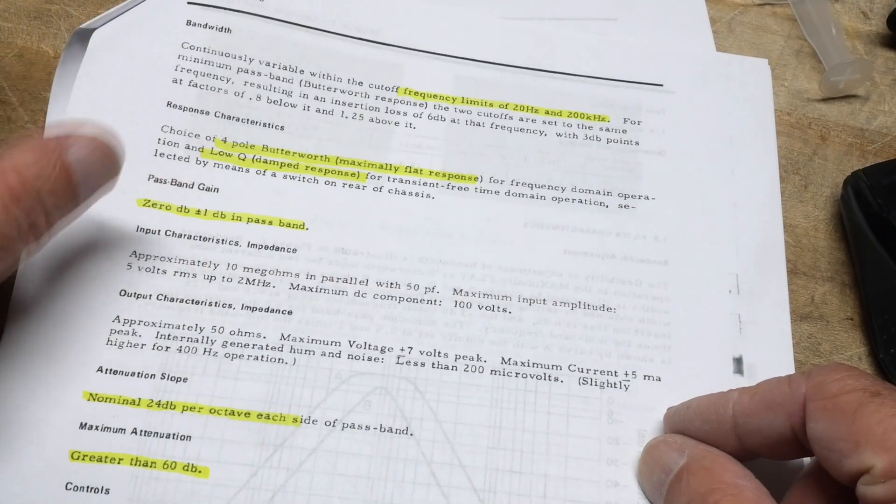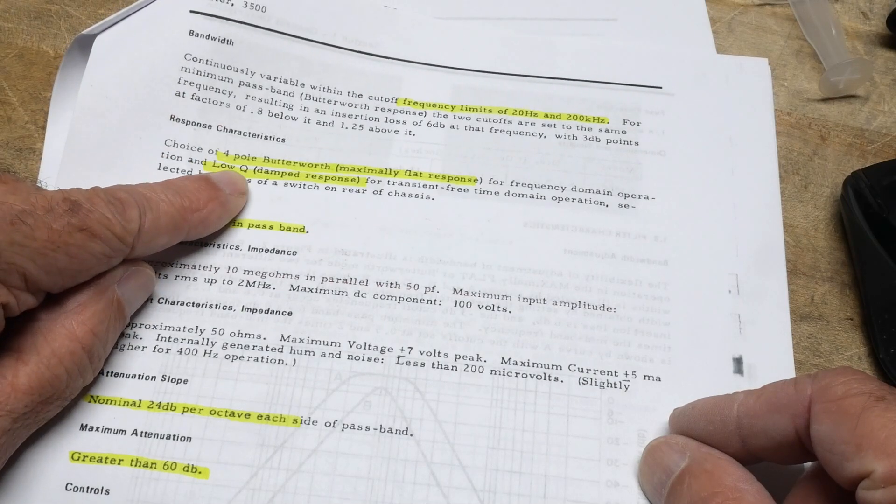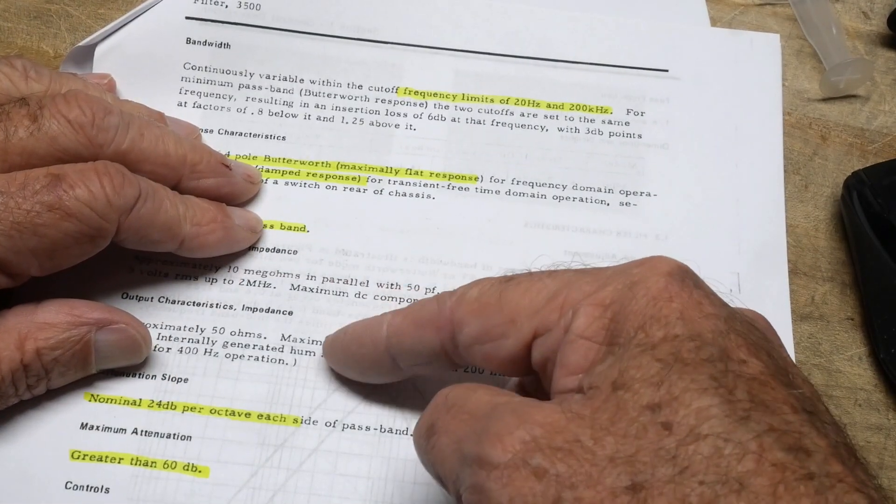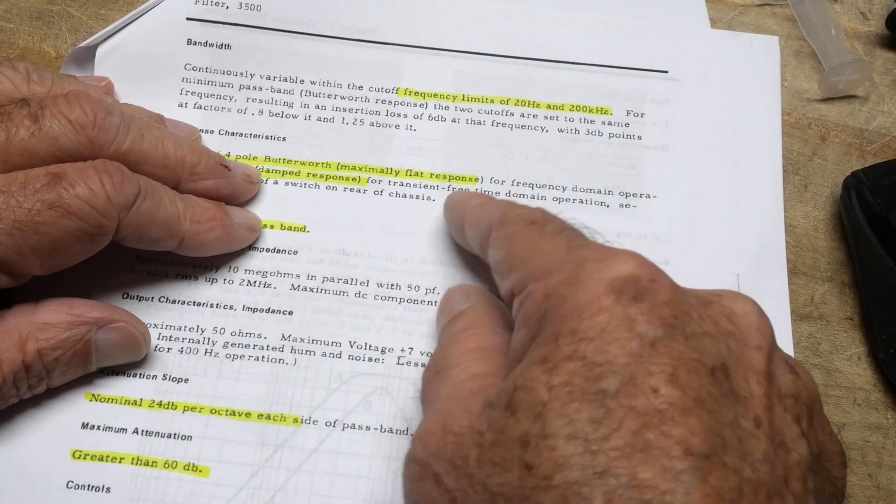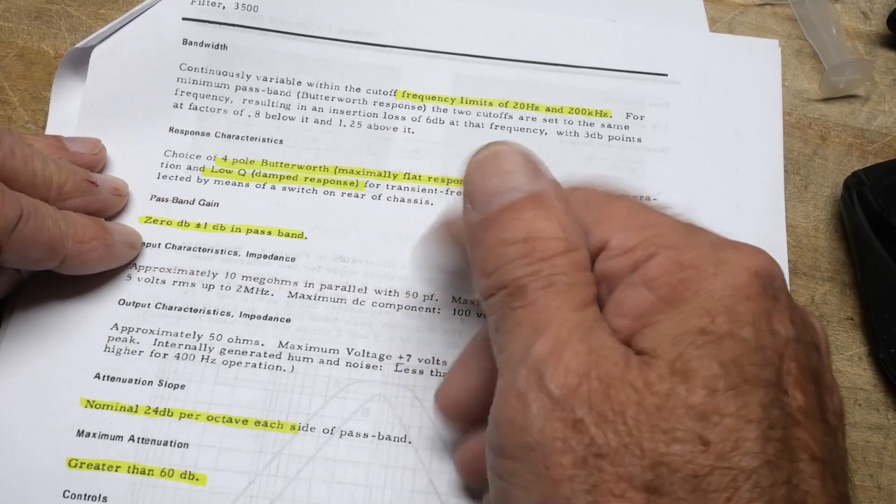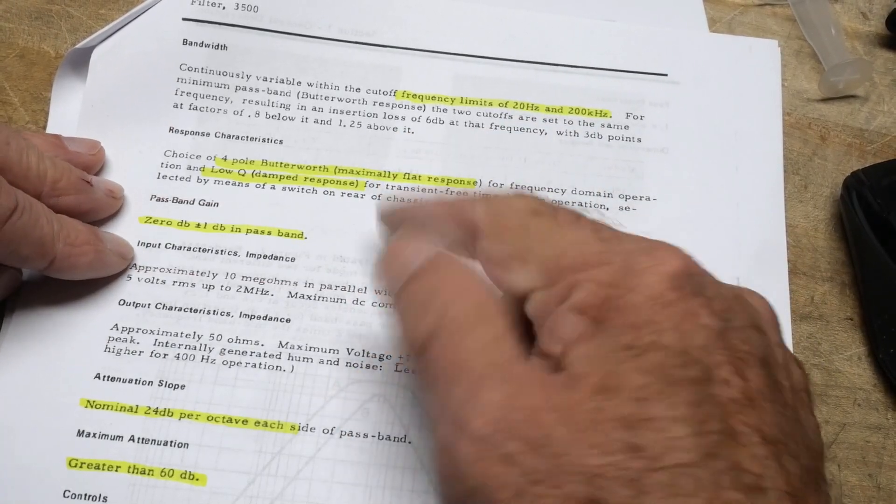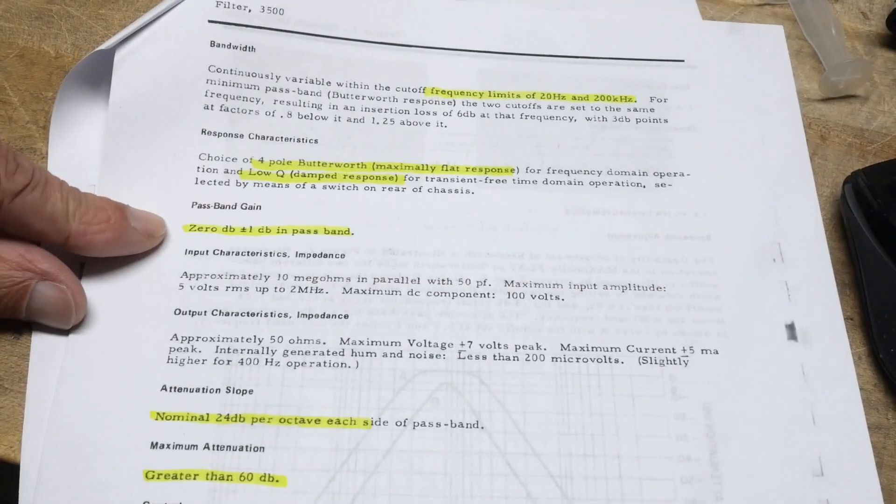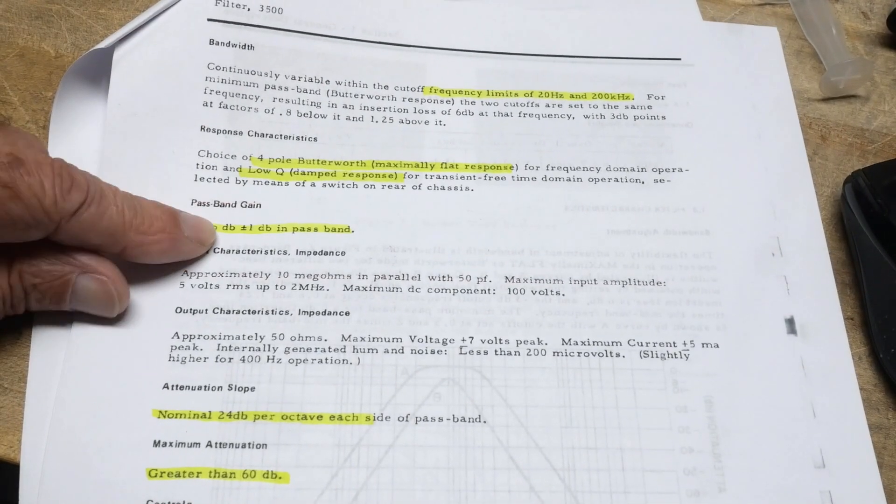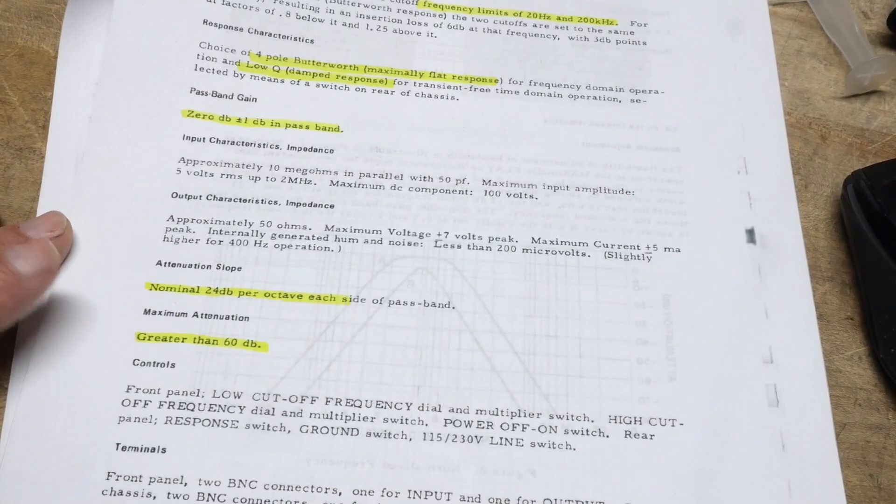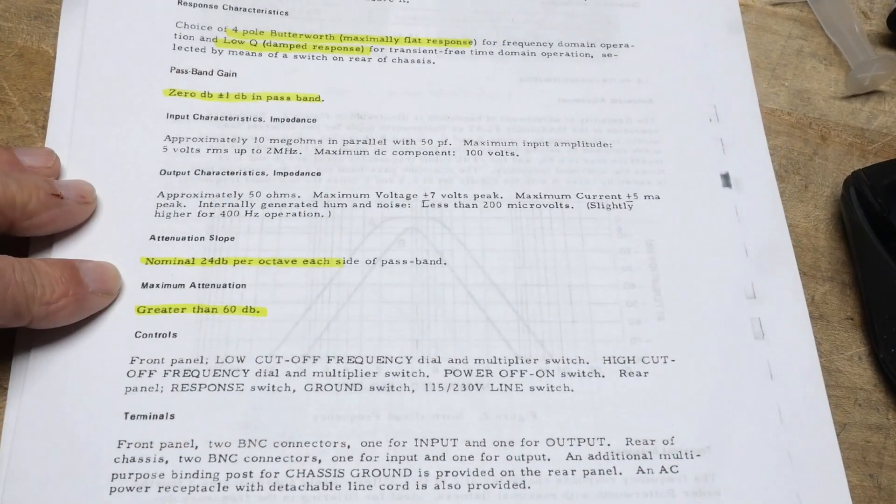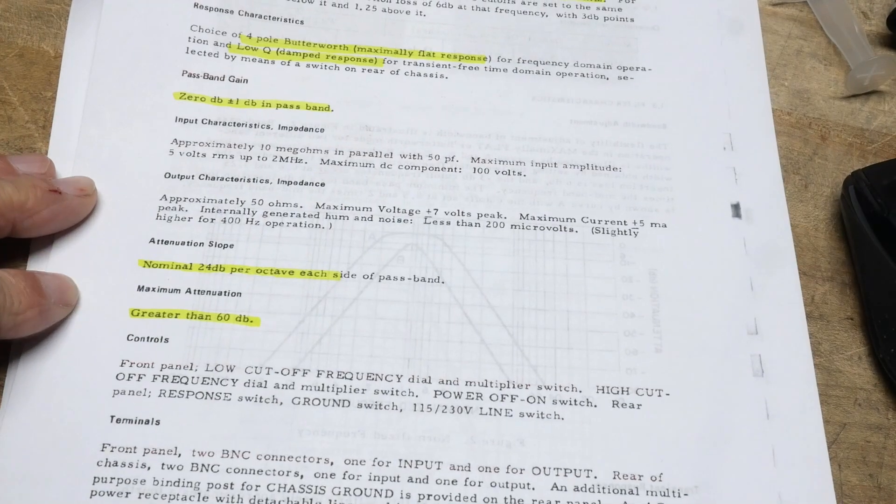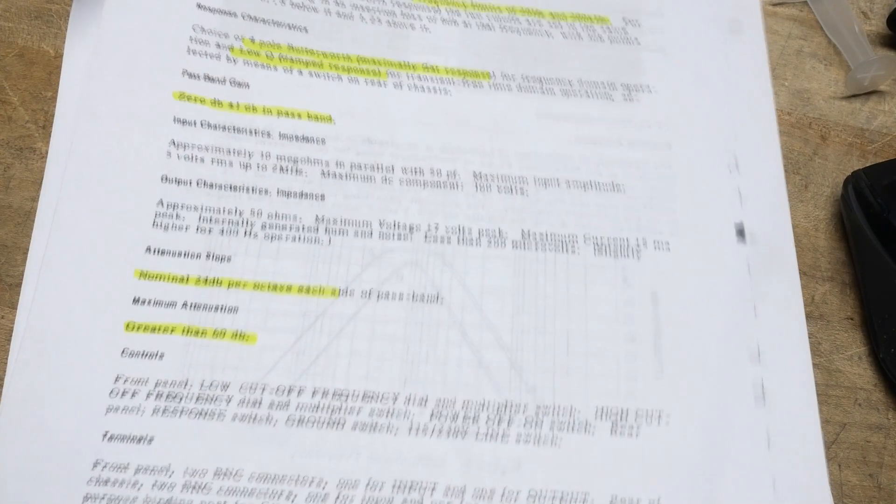This one also has a switch in the back that says low Q. If you see your signal ringing on a transient, you can flip that switch and it rounds that off a bit. It won't make the response as sharp, but it'll roll off any edges. It is plus or minus 1 dB of ripple, maximum 24 dB per octave slope, and attenuation greater than 60 dB.